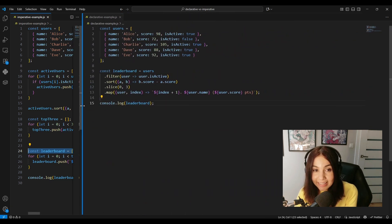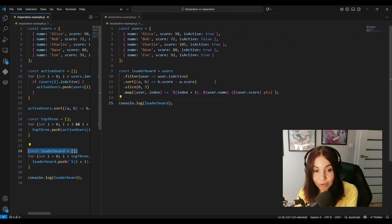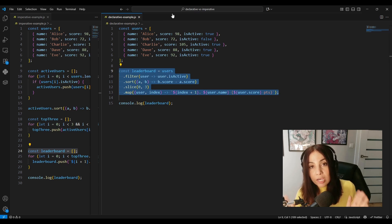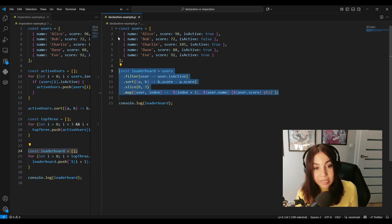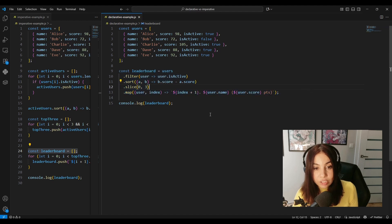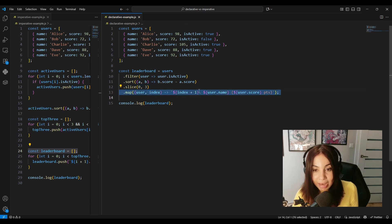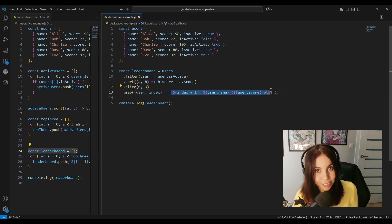Now let's look at the declarative code. It's a clean chain of transformations that describes the final result we want. It reads like instructions: take users, filter them, then sort them, then slice off the top three, then finally map them to the formatted string we want.